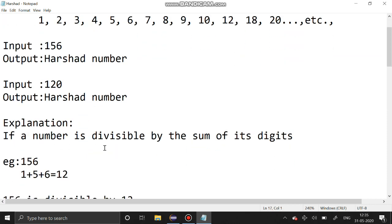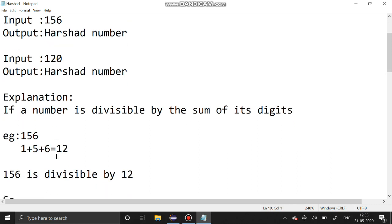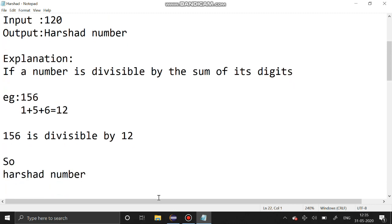is divisible by sum of its digits, then it is a Harshad number. If we take this example 156, sum of the digits we will get 12, and 156 is divisible by 12, so it is a Harshad number. We are going to solve this problem using Java.